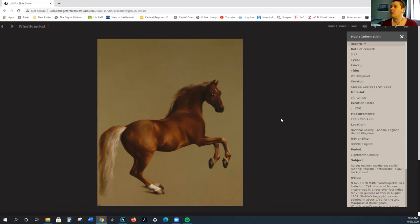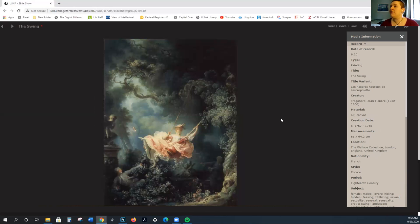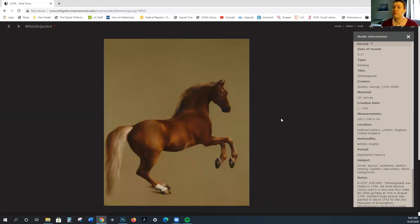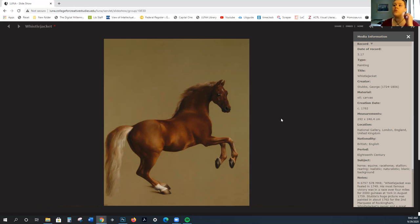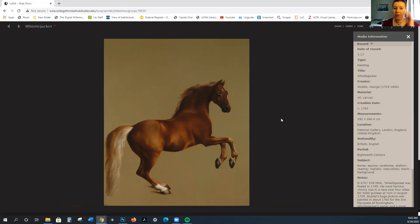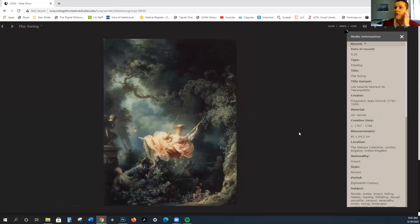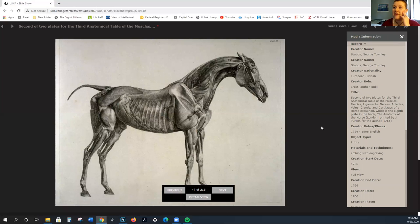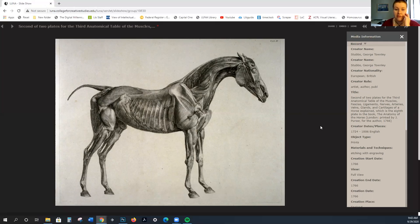What we're seeing here is a rearing horse from 1762. If you remember, this is the swing from 1767. These works are being produced almost simultaneously. Stubbs was incredibly scientific in the way that he approached the depiction of anatomy.